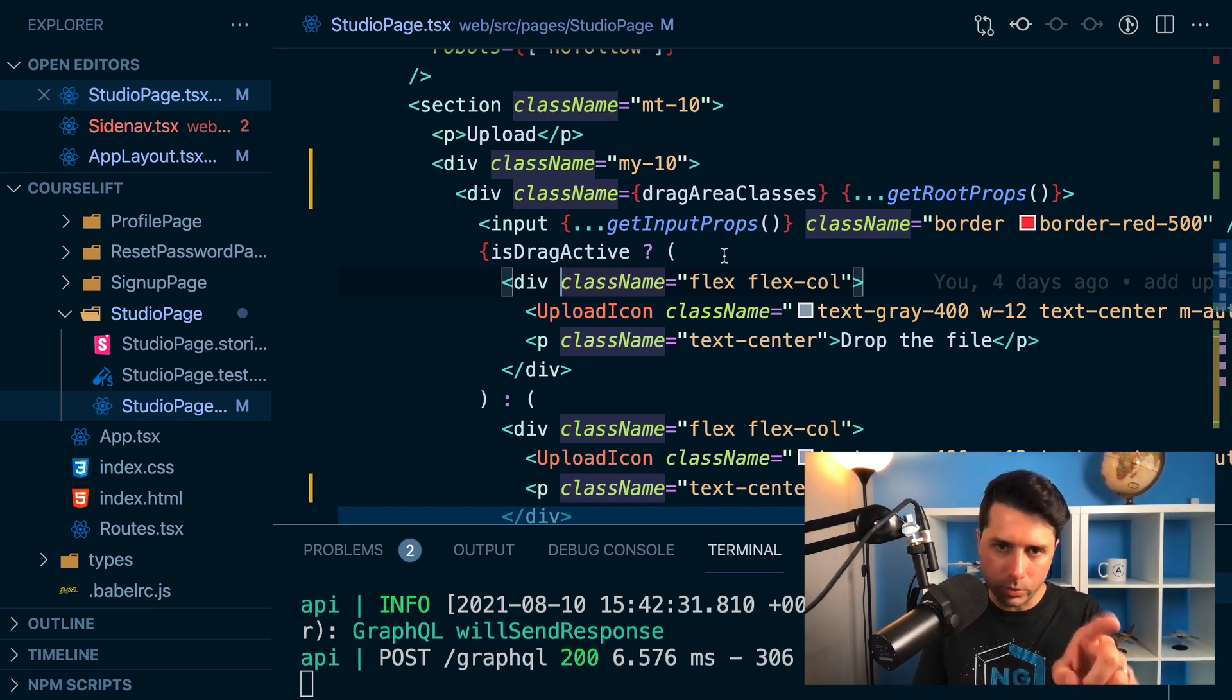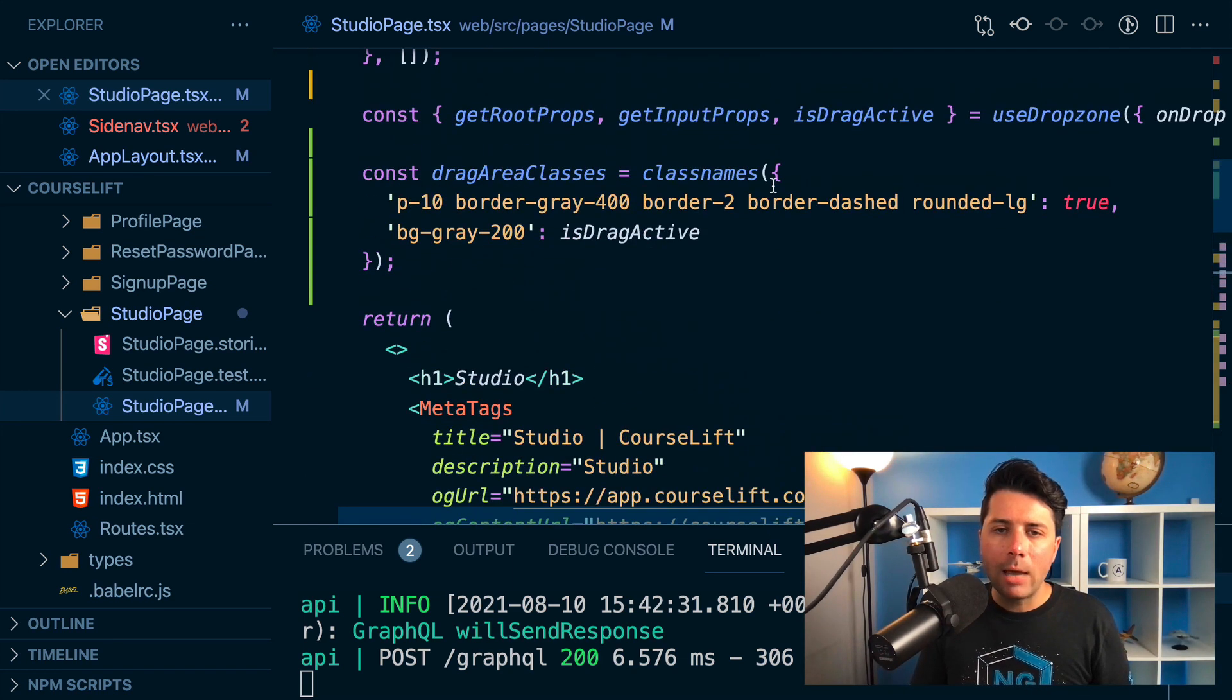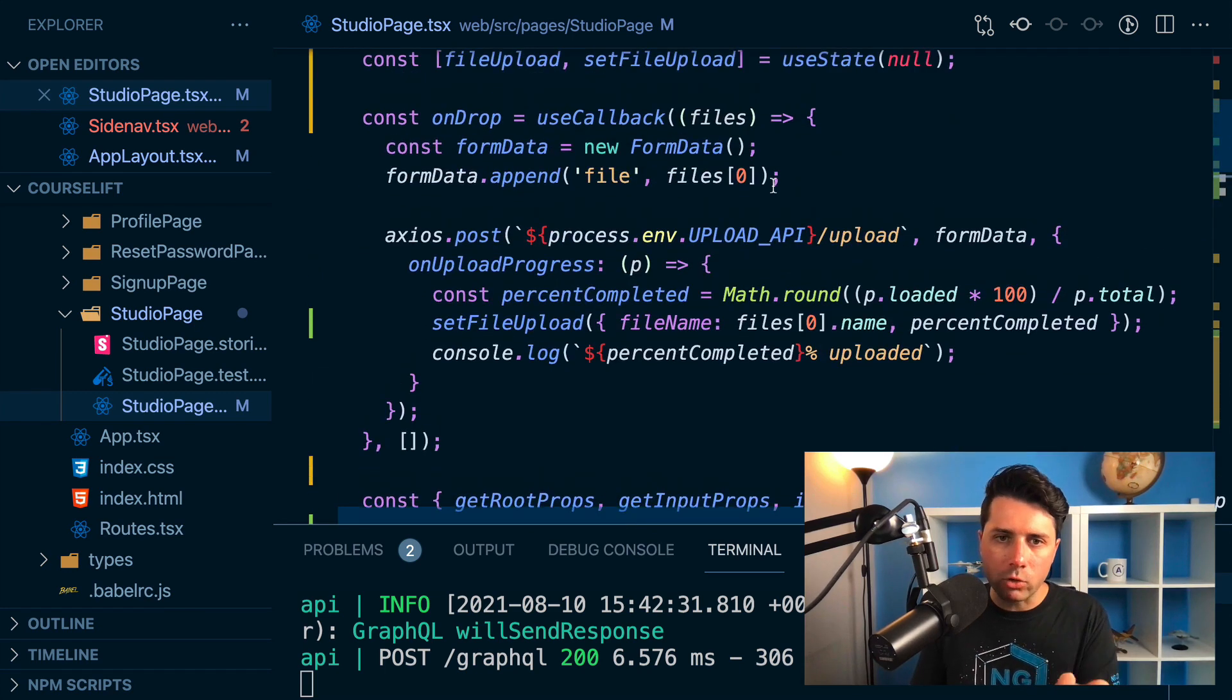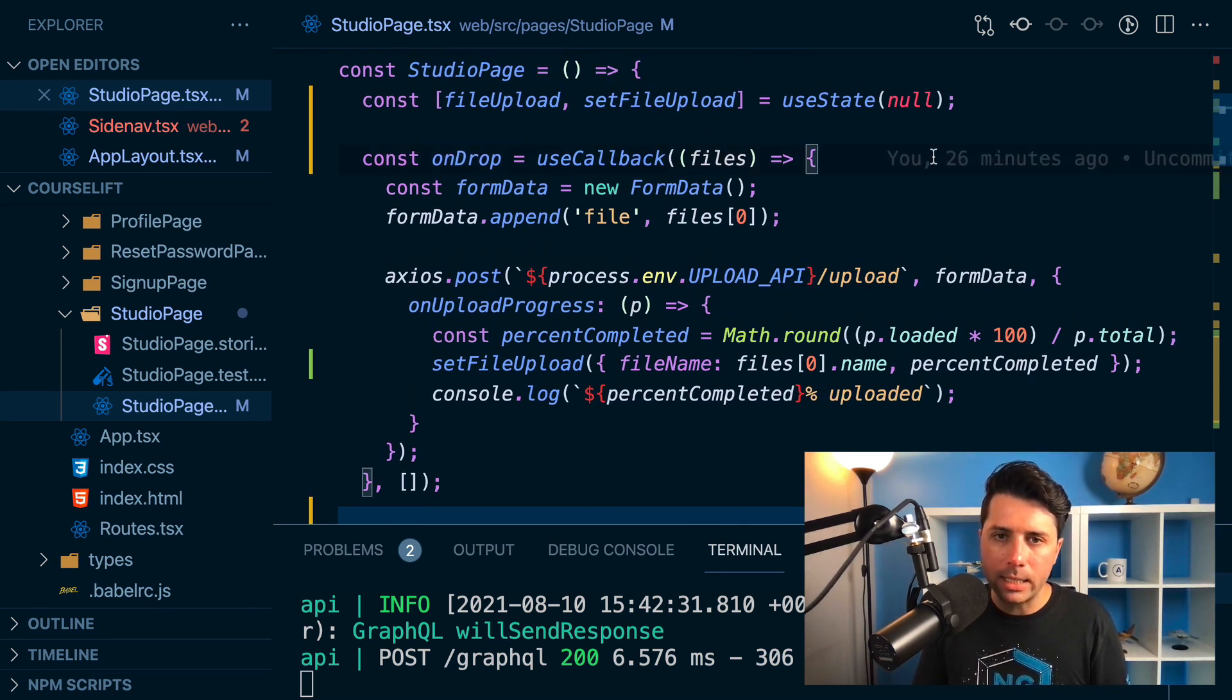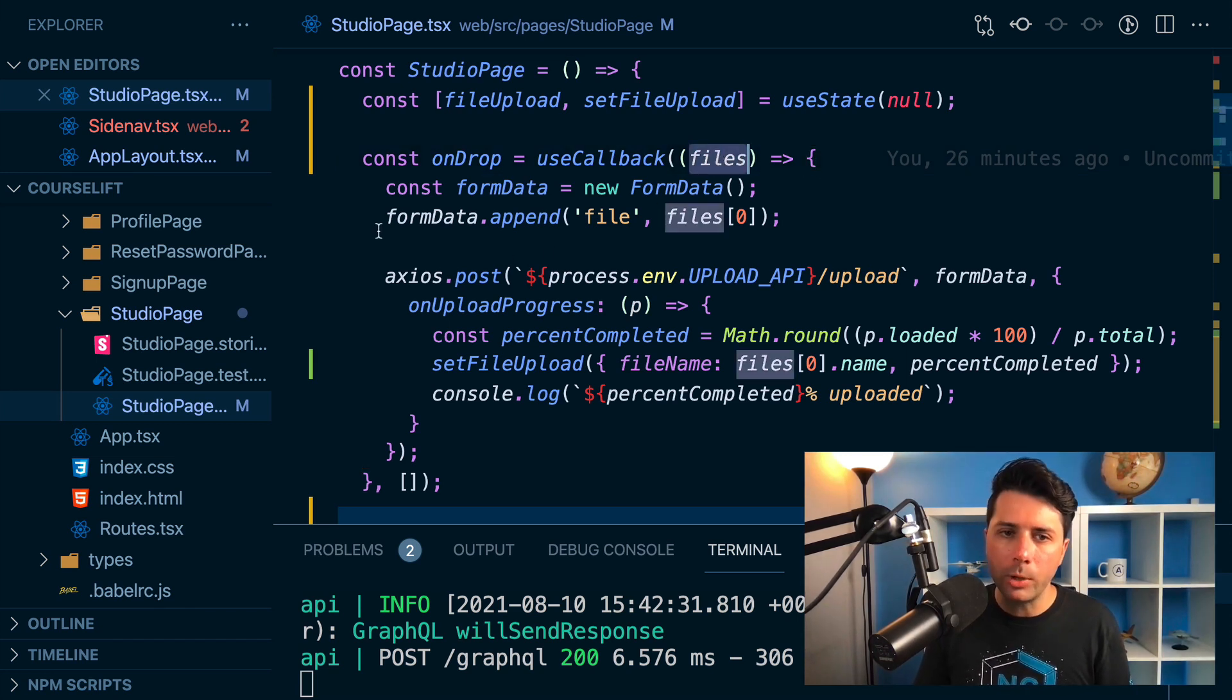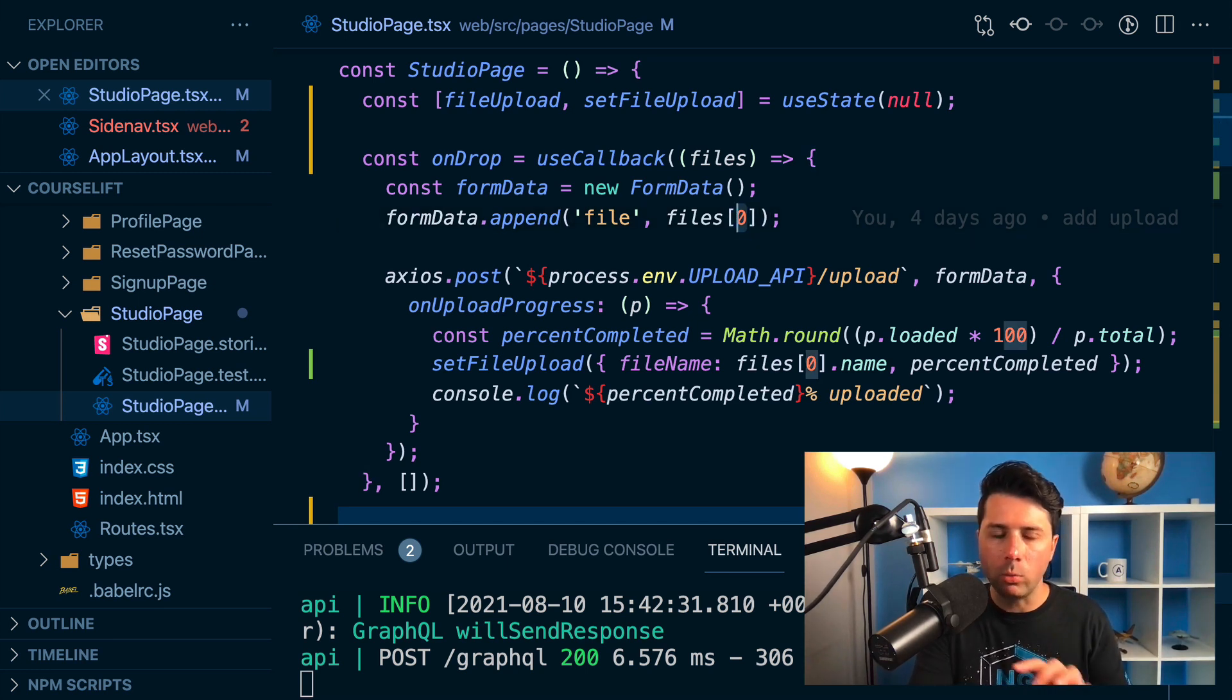you can also, as you saw, you can click on it and upload files that way. And what happens is when a file gets dropped is you can hook into this on drop function. And this accepts an array of files, which you can then operate on. So what I'm doing right now is I'm just operating on the first file that gets dropped.